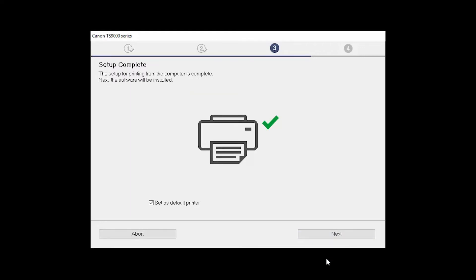Your printer is now connected to your computer. If this is your default printer, make sure the Set as Default Printer box is checked. Now, the software will be installed. Click Next.